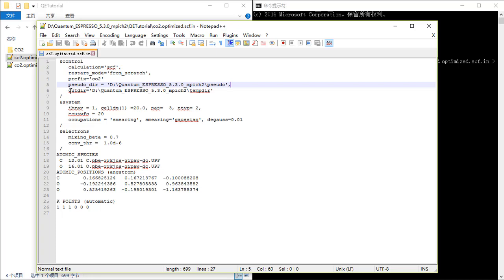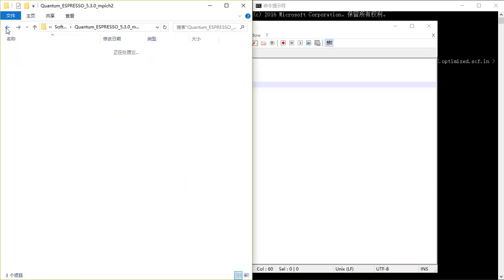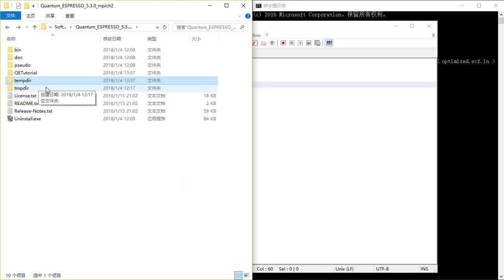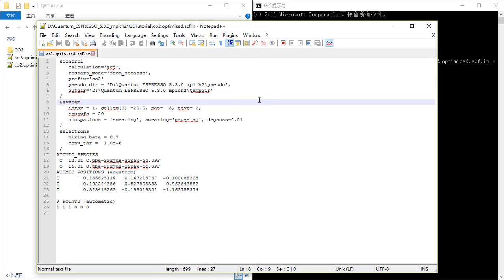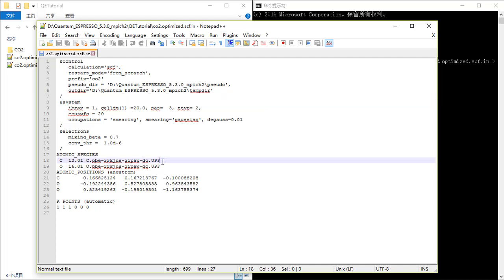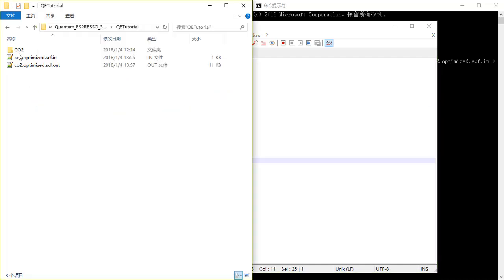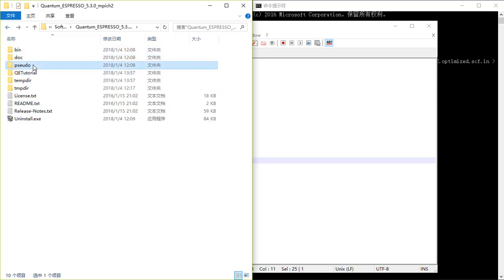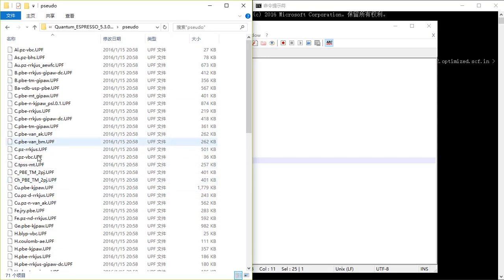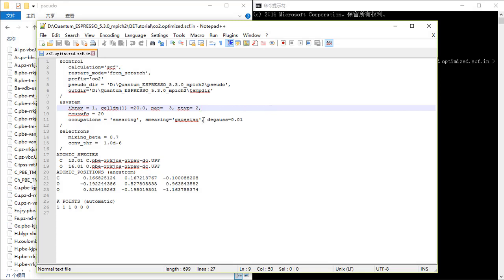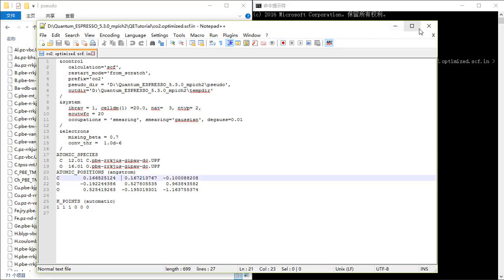I just changed the pseudopotential directory to the default one. And in the output directory I just chose tempdir here. Everything else is similar. Now I changed the pseudopotentials to the ones that are contained in the package, and that's all.